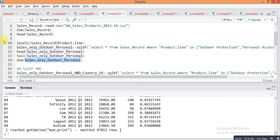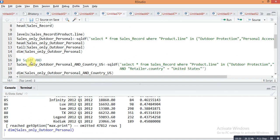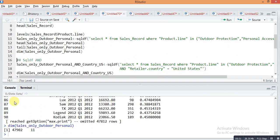The dimension of this new object shows there are 47,902 rows and 11 columns.